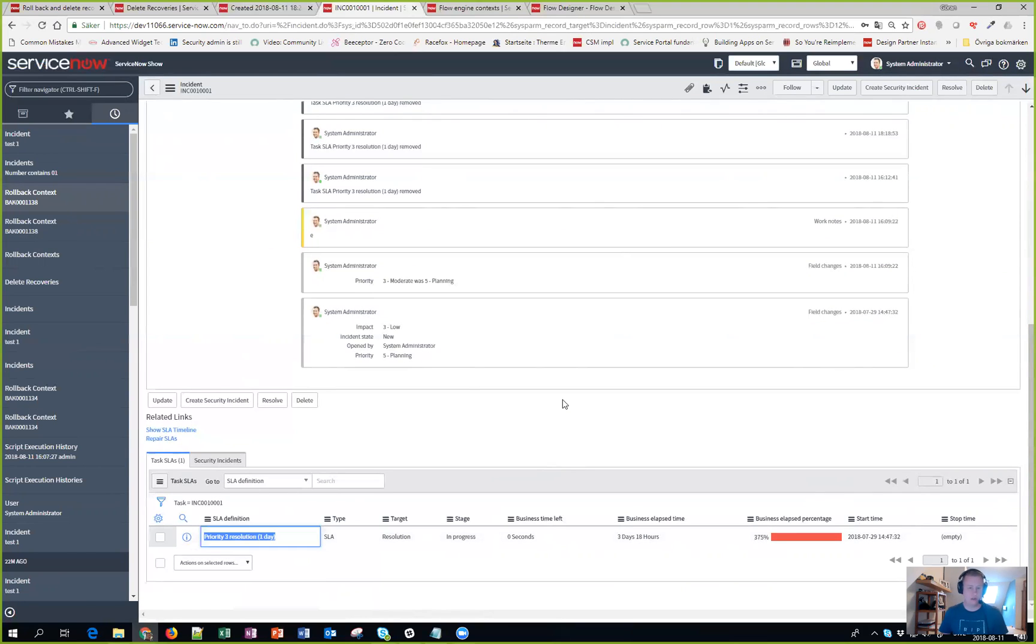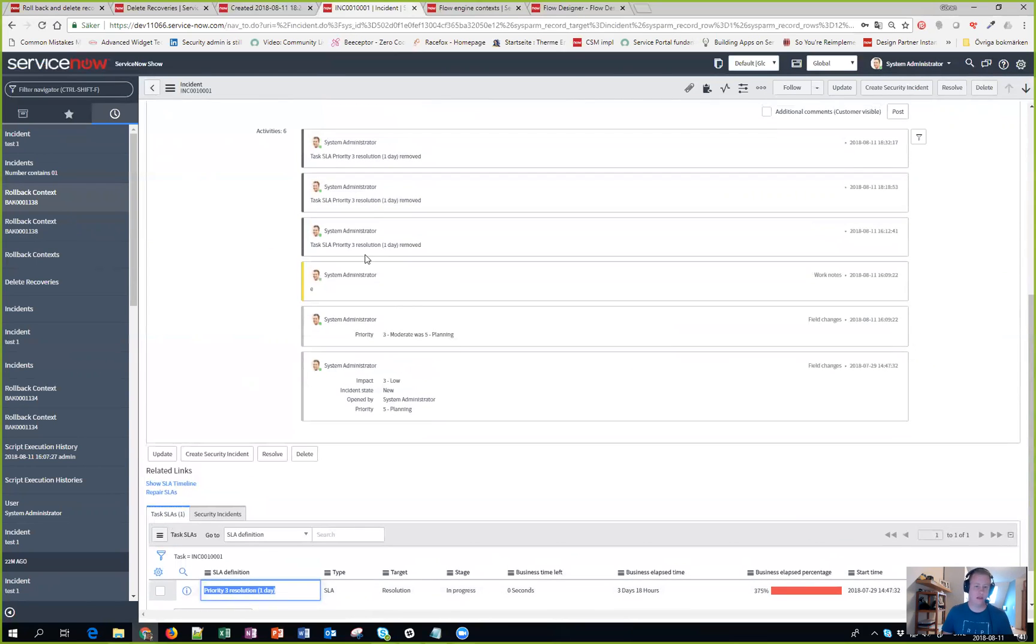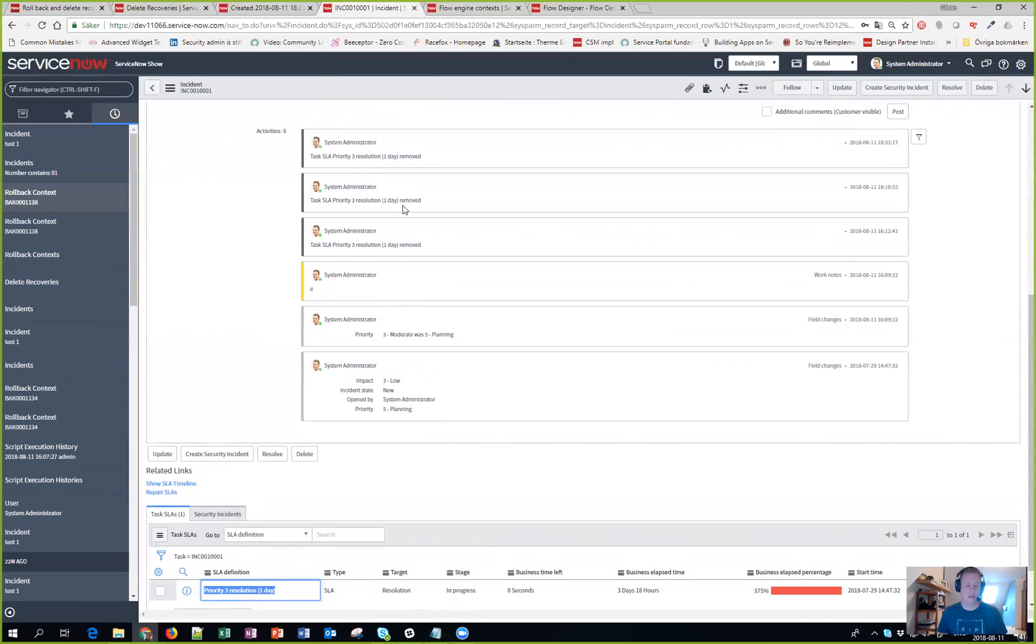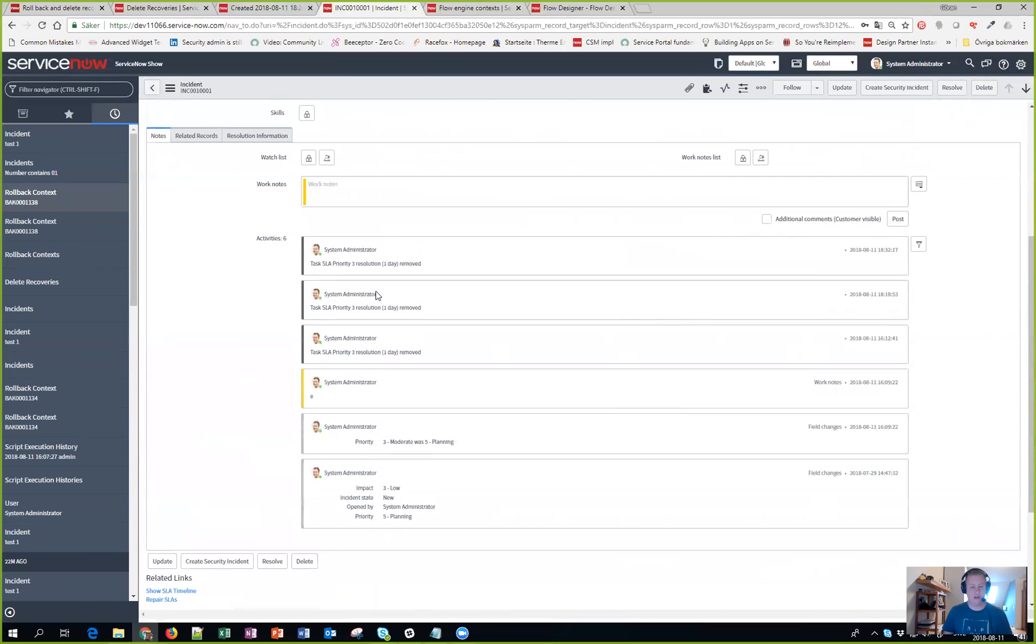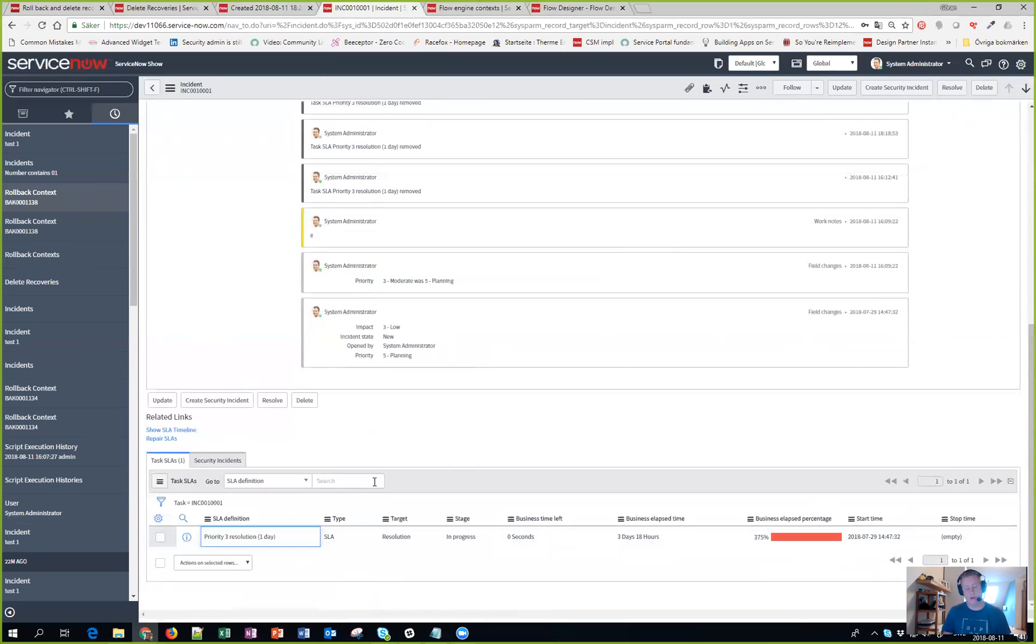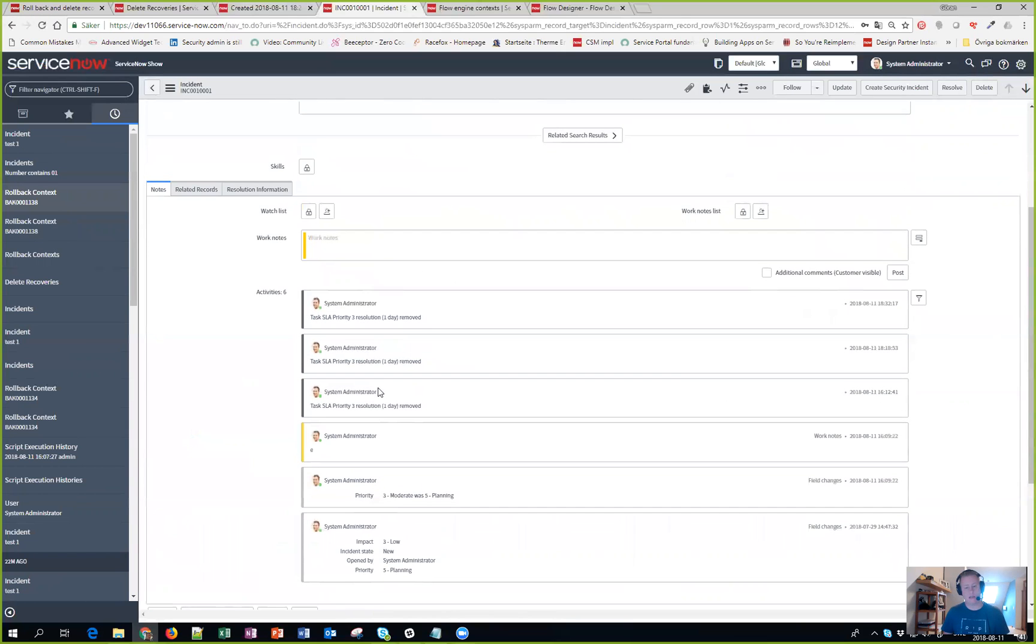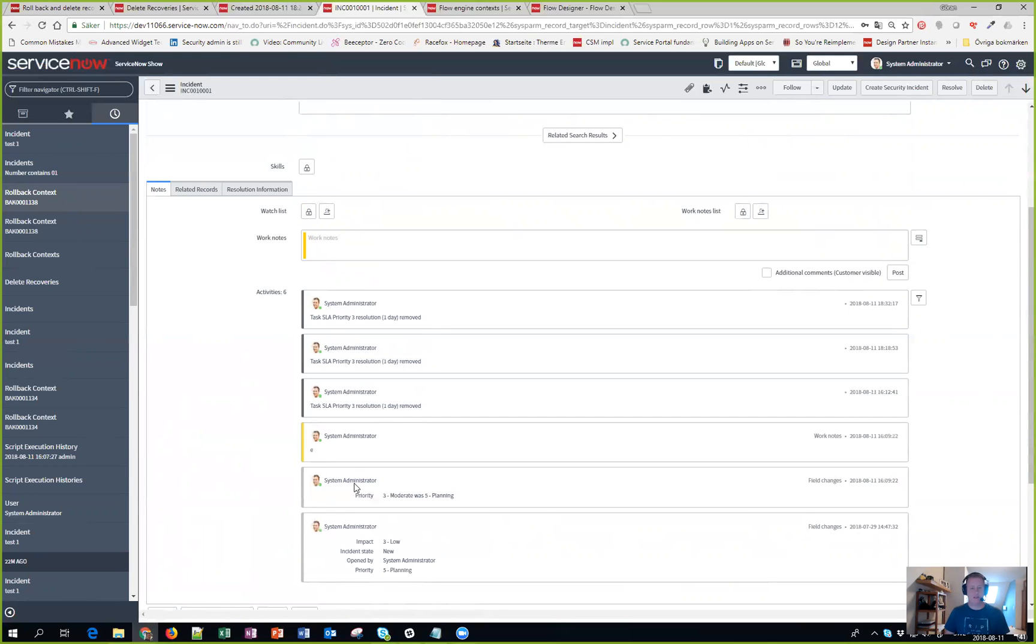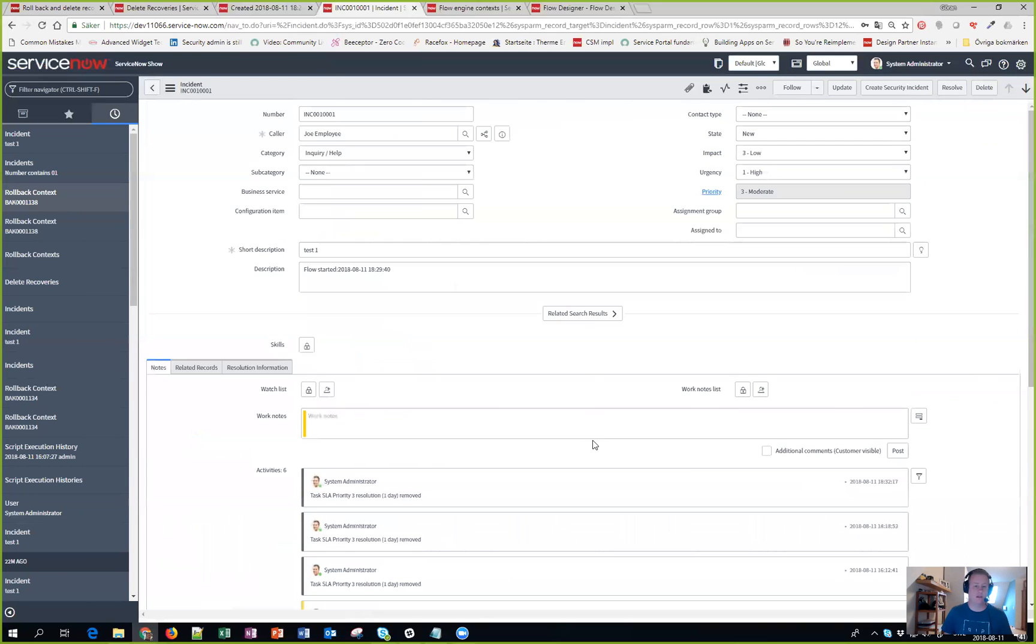The only downside I noticed is that it will delete the SLA record first and then the incident record. So while deleting the task SLA record it actually managed to put in a note in the activity log on the incident that it has been removed. But when I revert it back it doesn't remove that activity in the activity log, so you might see some strange behaviors like that as well.